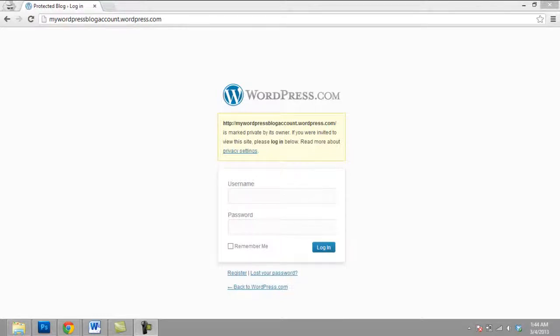Now, your blog has been changed into a private blog and only those viewers can view it who get an invite from the blog's admin.